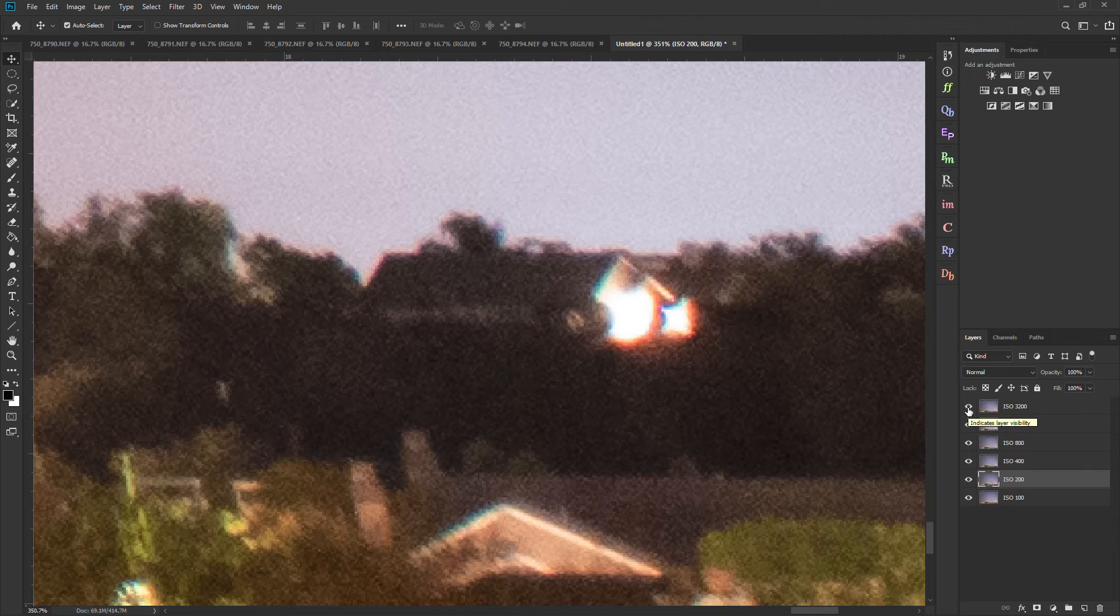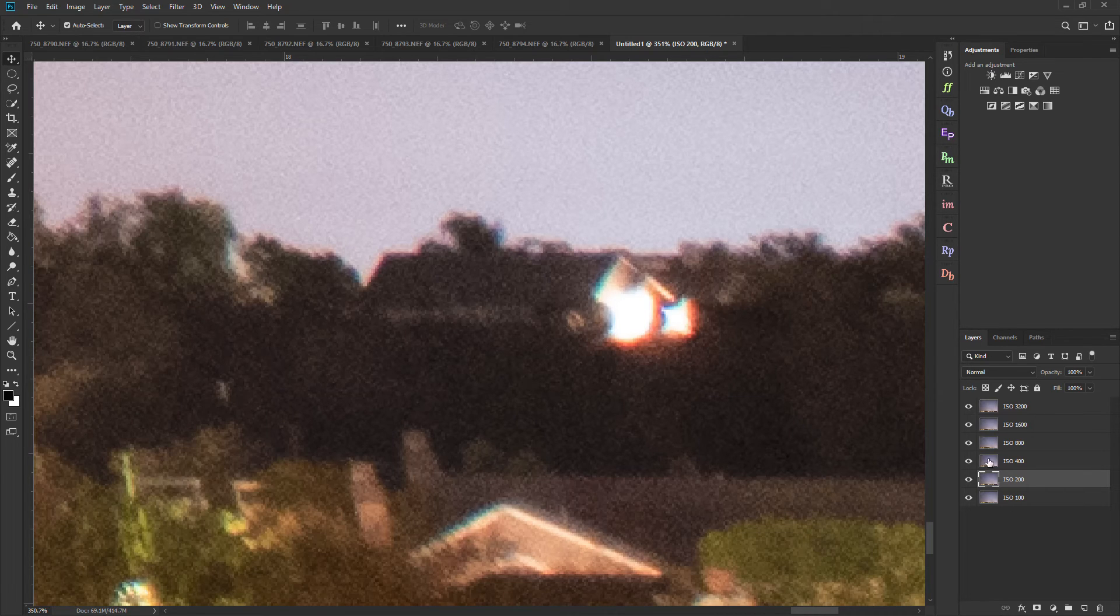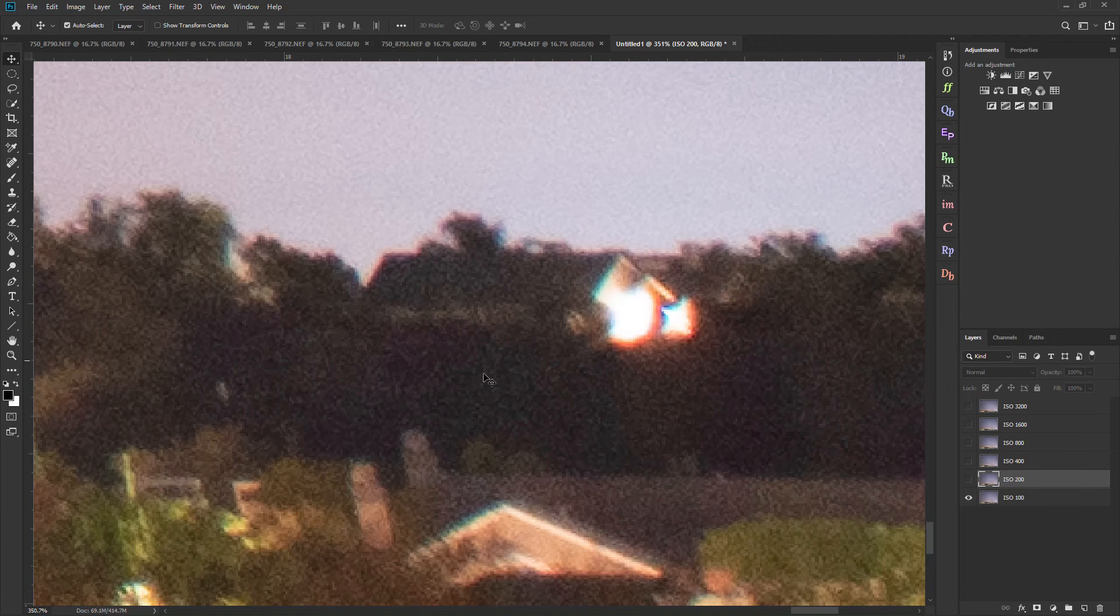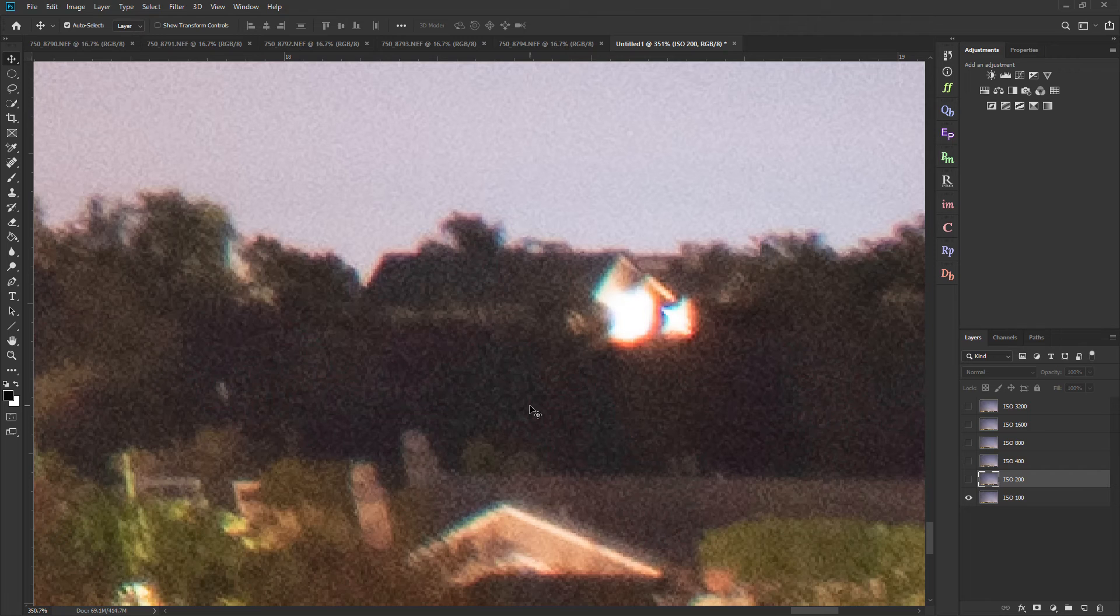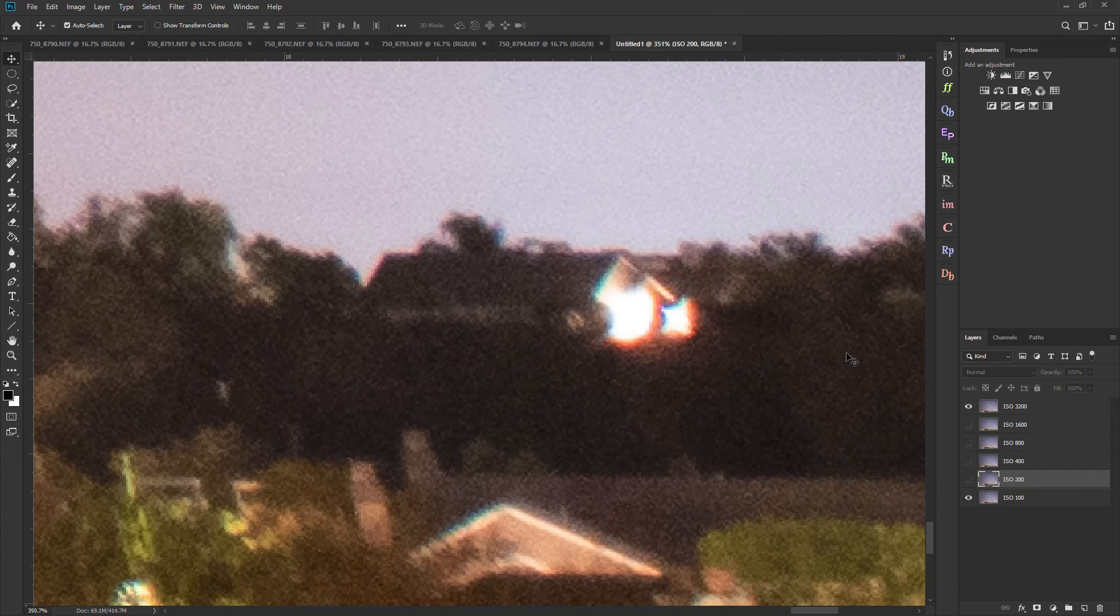Now if you have an ISO variant sensor which we talked about earlier then you're going to see severe quality loss here in the shadows. It's all going to look way worse than this. So with your ISO variant sensor you're going to want to intentionally use a higher ISO that way your shadows don't look terrible.